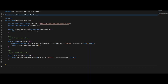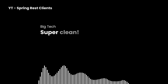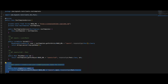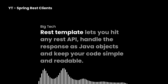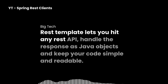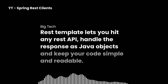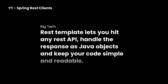To get all posts, you can just call getForEntity and pass in the URL and the type you want back — in this case, an array of post objects. Then, to get a single post, you can use getForObject, pass the URL and the ID you want, and you get the post object back — super clean. And if you want to create a new post, just use postForObject, pass in the URL and the data, and you will get the new post back from the API. JSON Placeholder actually fakes this insert for you.